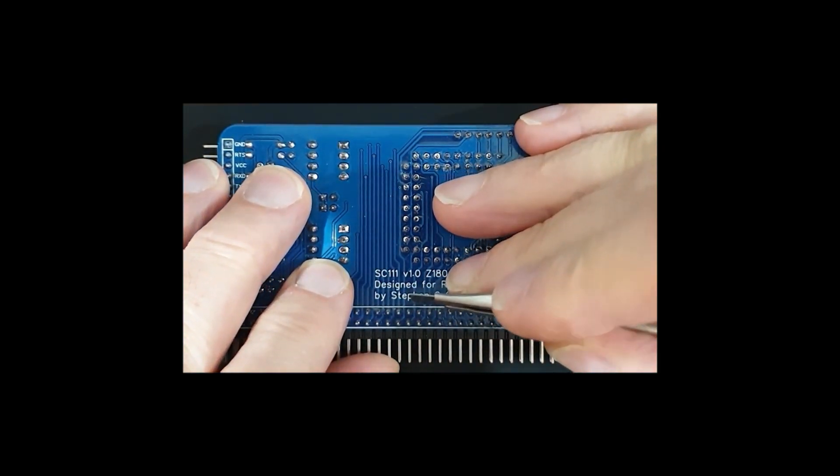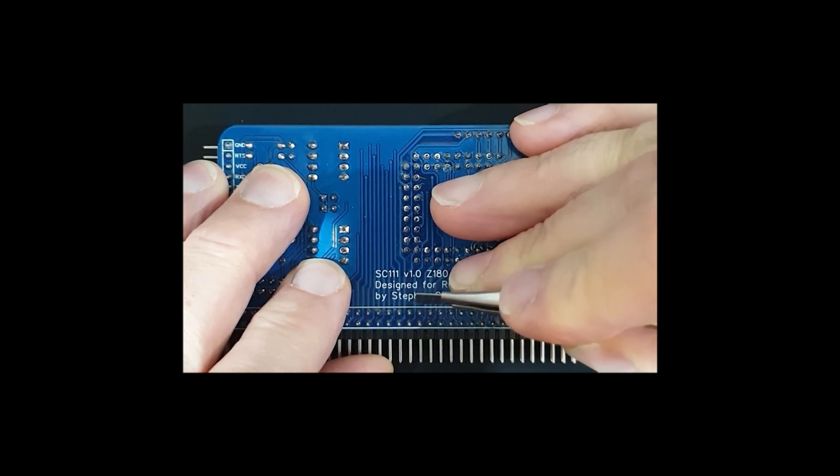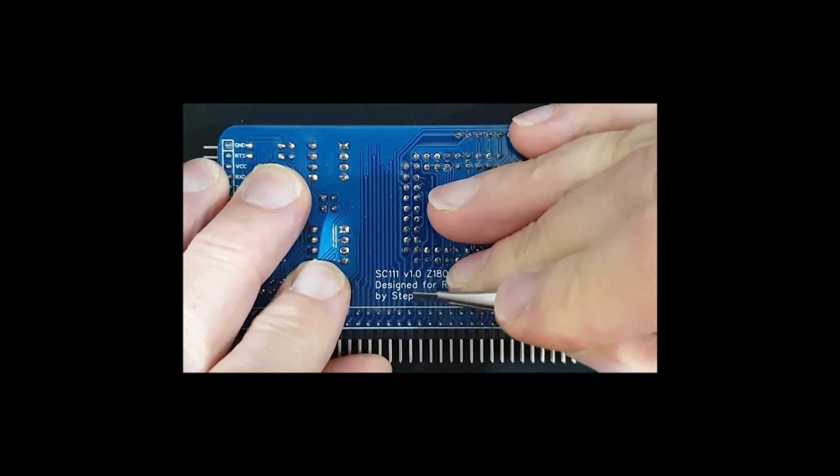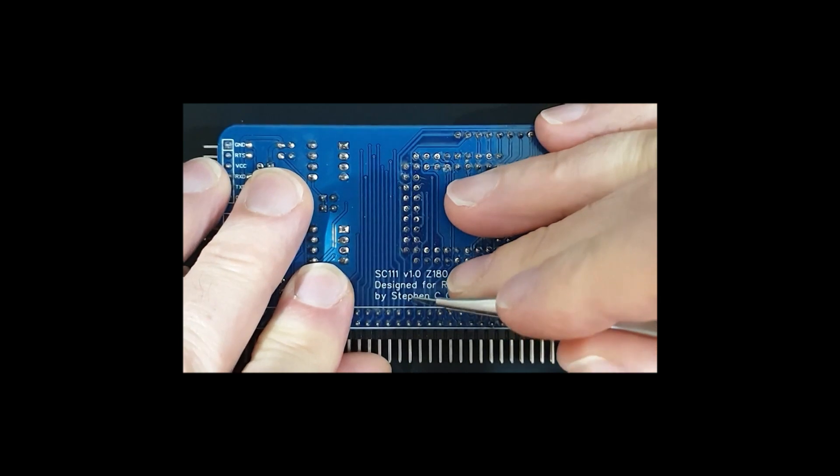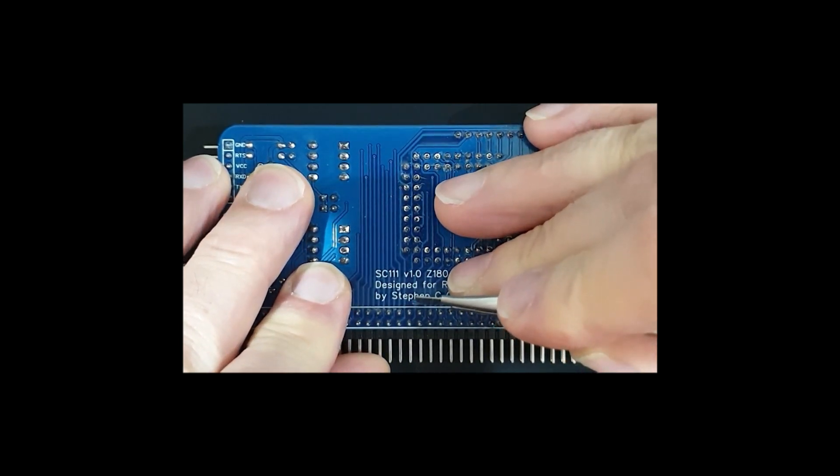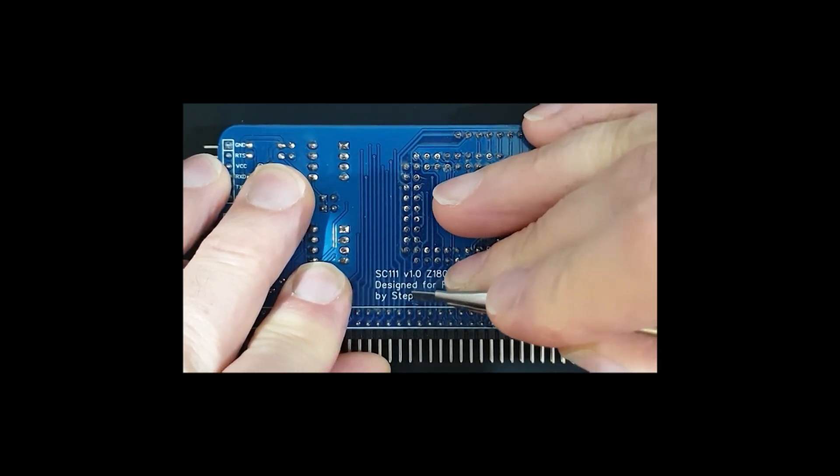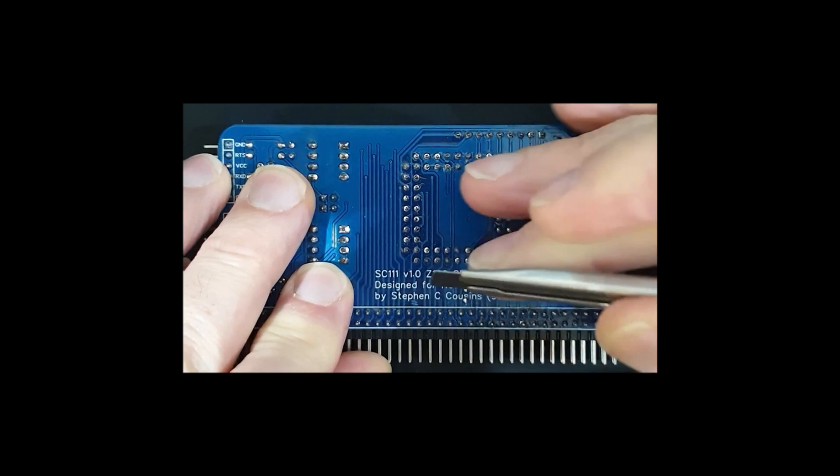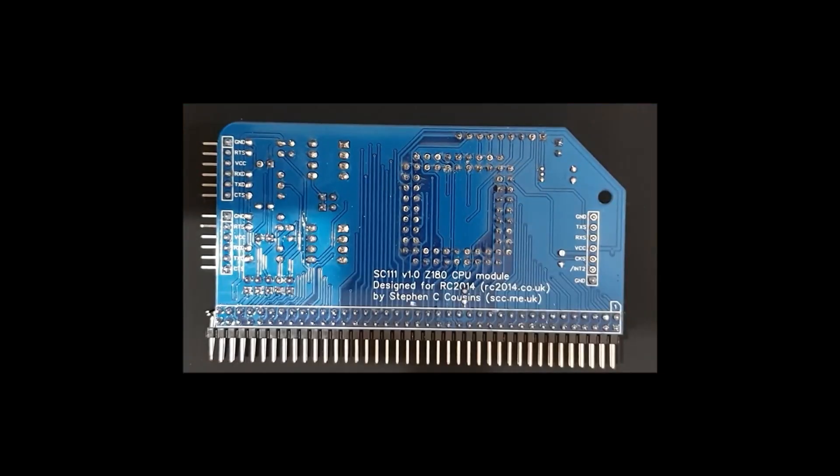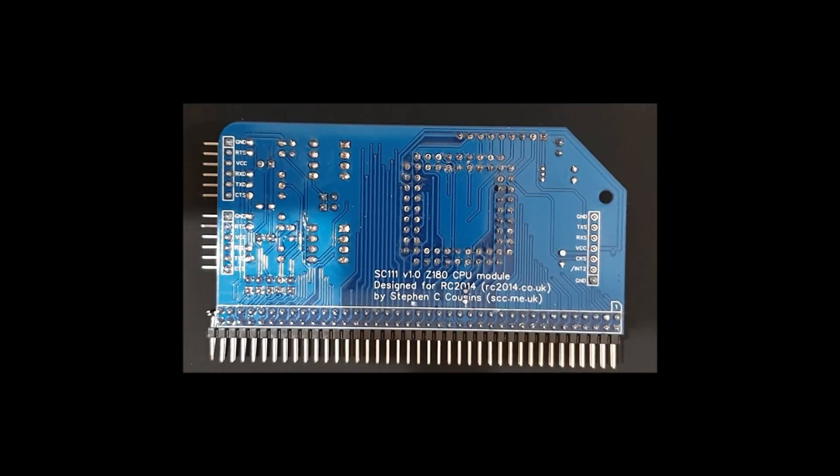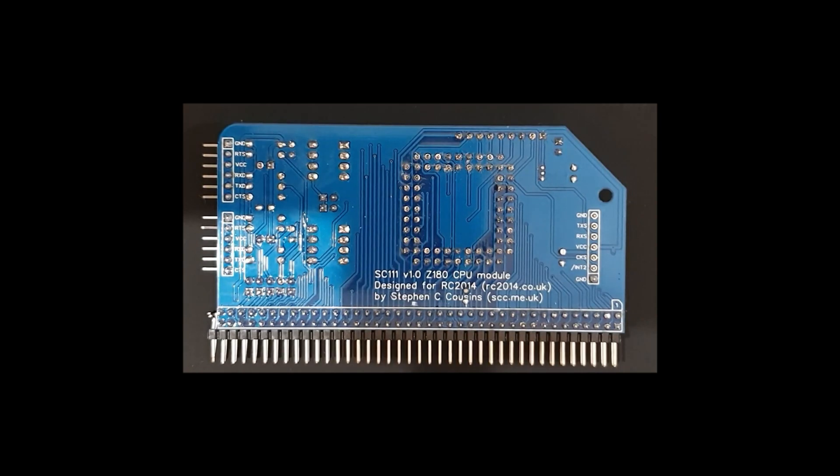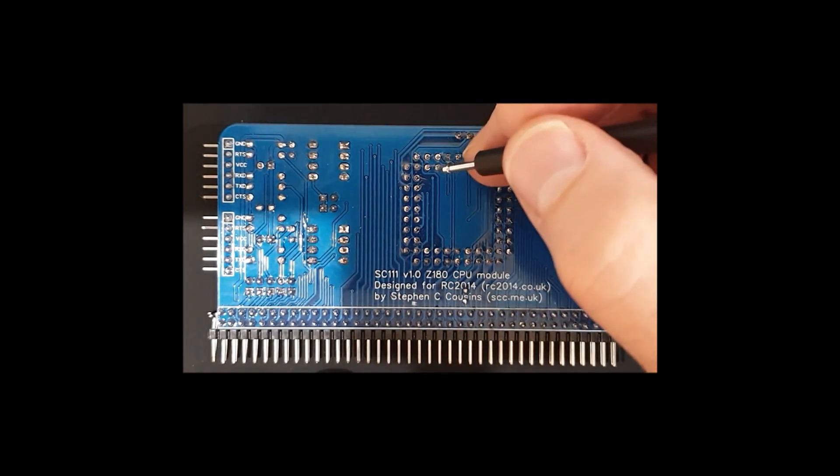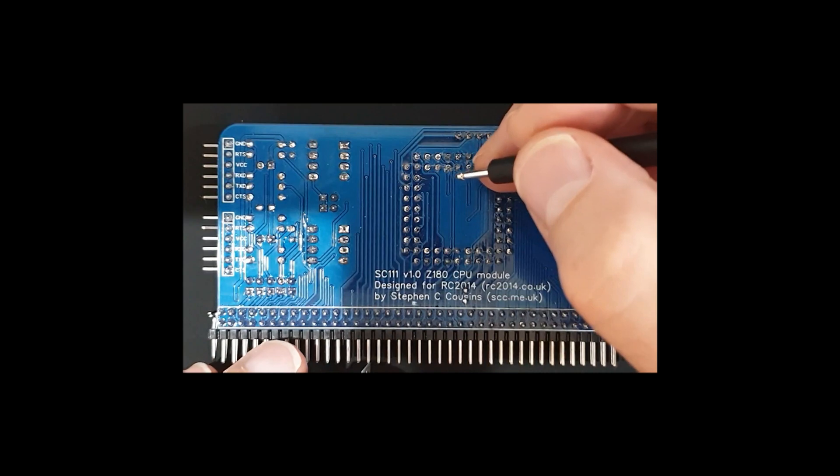And then once we've made a deep enough cut to definitely go through the copper, I'm just going to lift off that piece of copper track, which is a slightly fiddly operation, but hopefully that's done it. We'll just check that that is the case and that we've actually got that track cut now. We'll just sound out those two pins again and make sure that I've definitely cut that track.